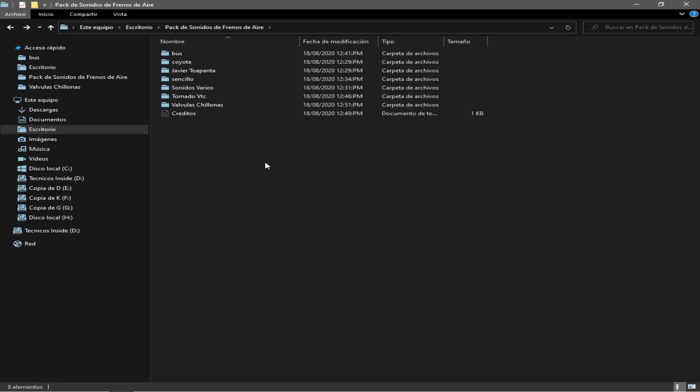Entonces eso se hace con Audacity o con CoolEdit Pro o con Soundforge o con el mejor programa que ustedes conozcan de edición de audio y que puedan utilizar. Les recomiendo Audacity para empezar, por si están empezando, porque hay muchos programas, pero uno muy sencillo y fácil de utilizar es CoolEdit y Audacity. Entonces les dejaré los links en la descripción también.